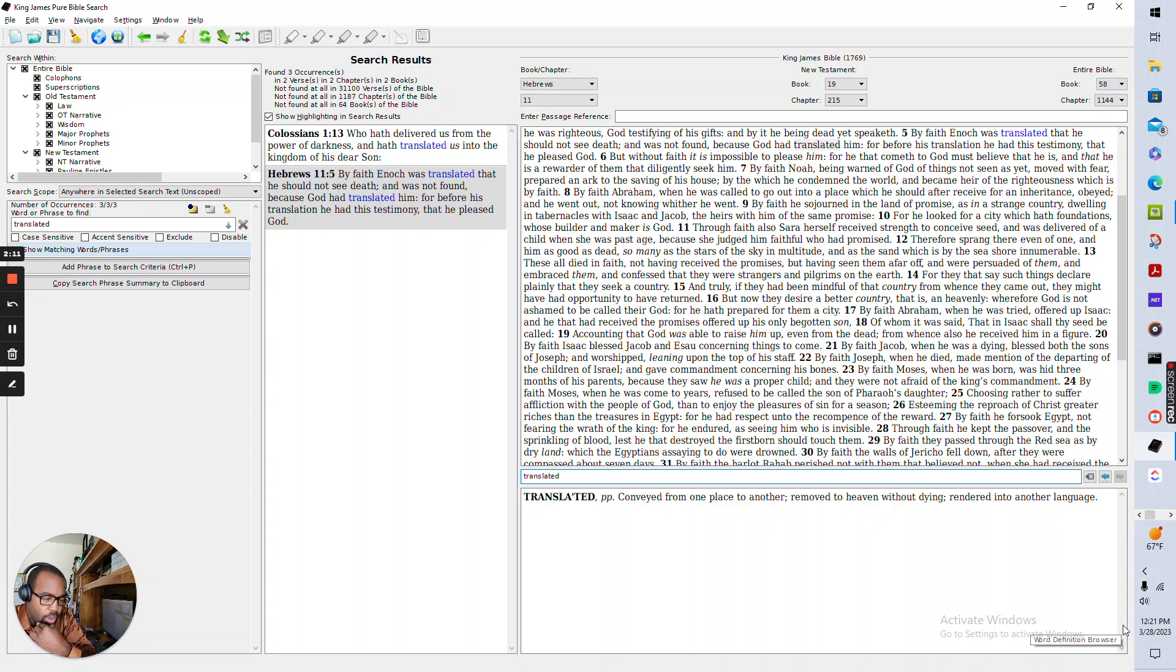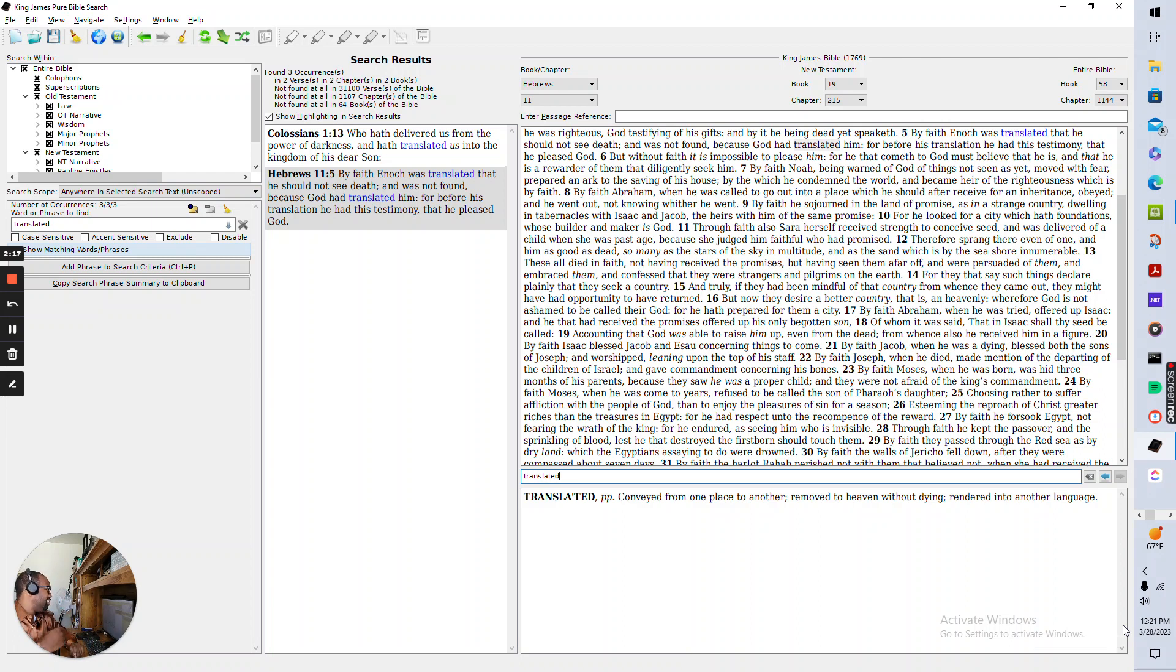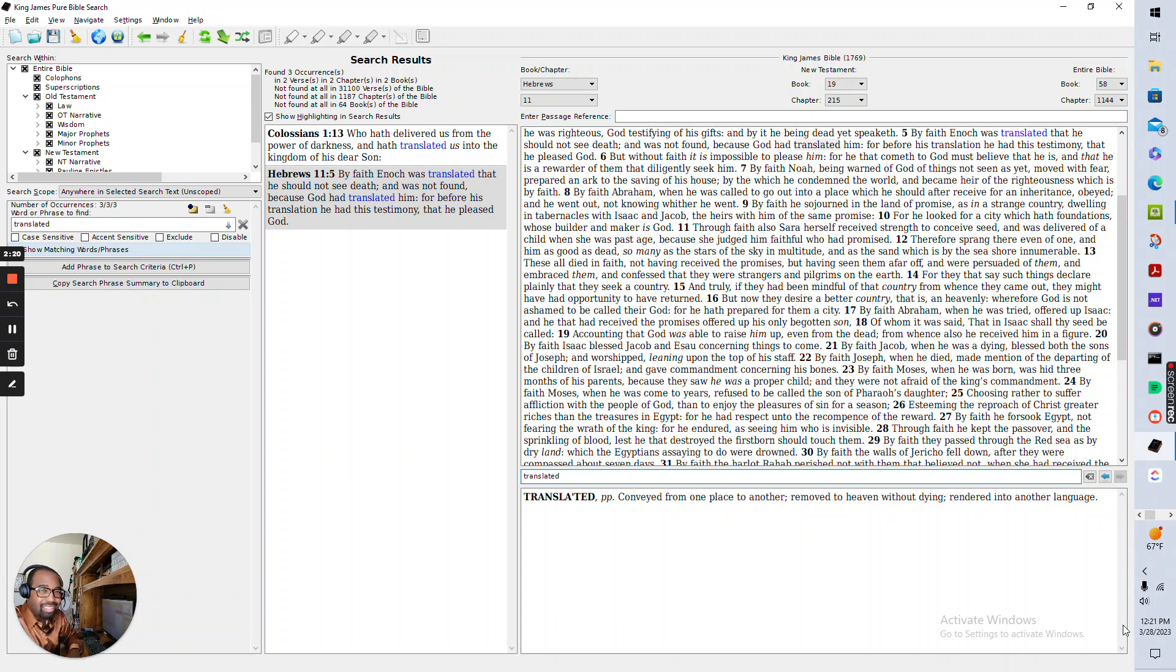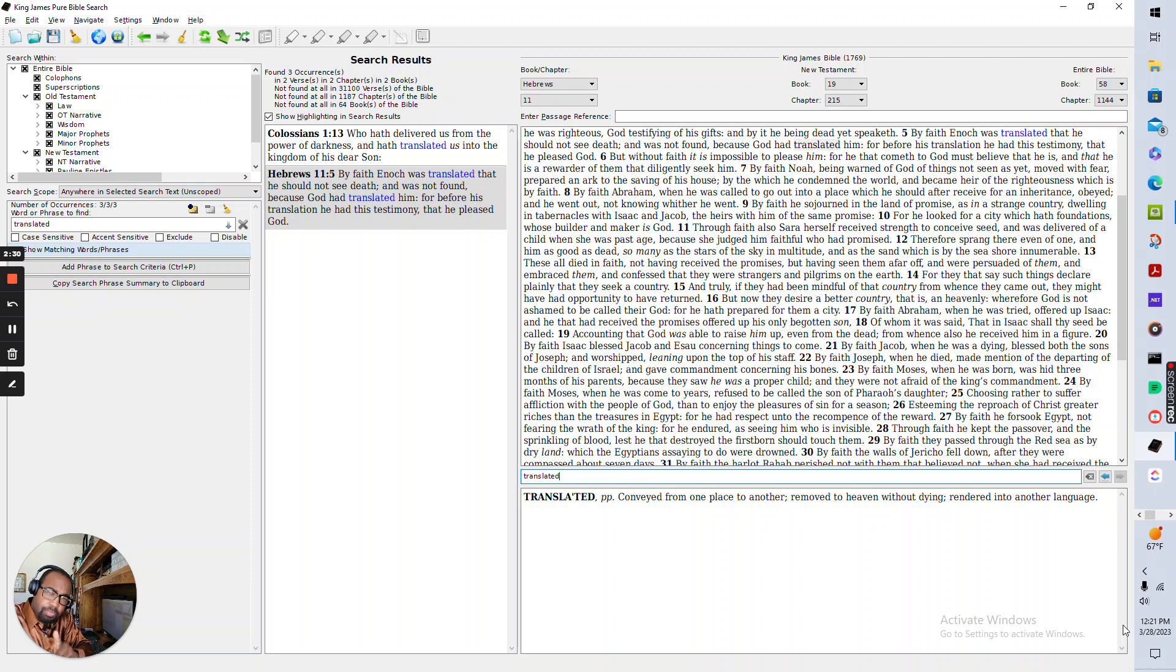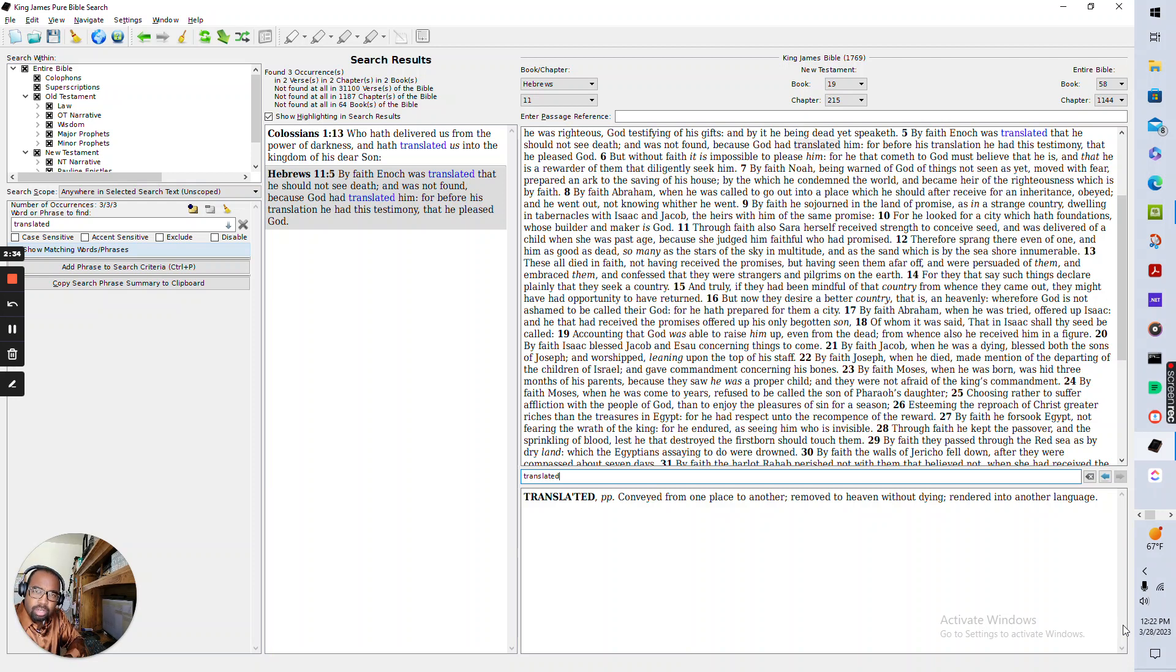And I know you want proof of this. Let's go ahead and get to it. Let's get to the scriptures. What does it say about you being trans? In Colossians 1:13, it says, Who hath delivered us from the power of darkness and hath translated us into the kingdom of his dear son.